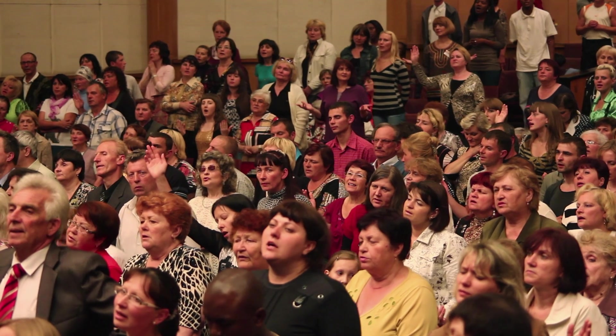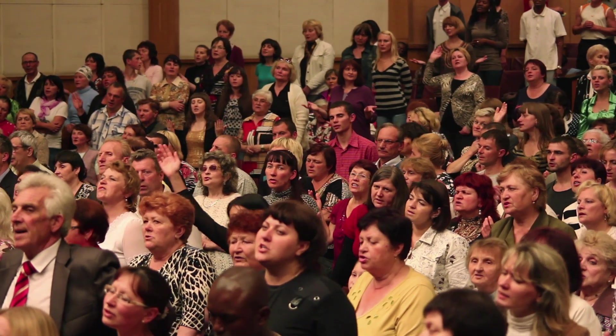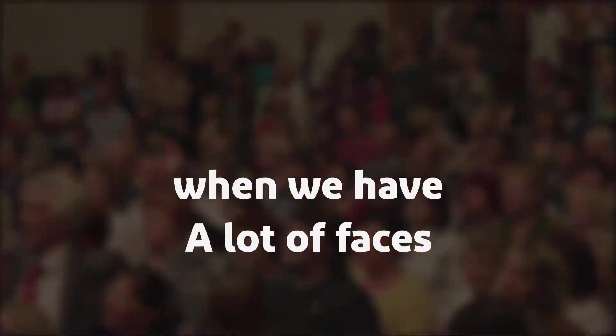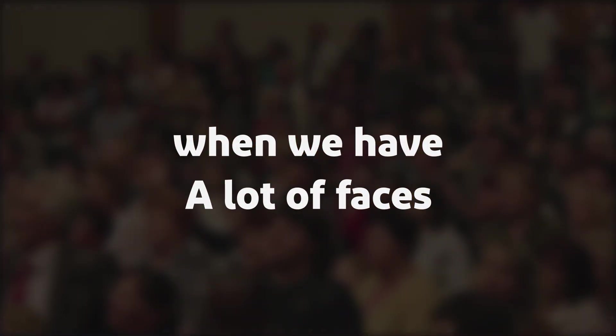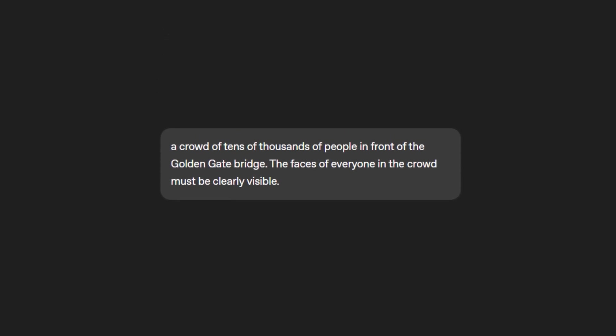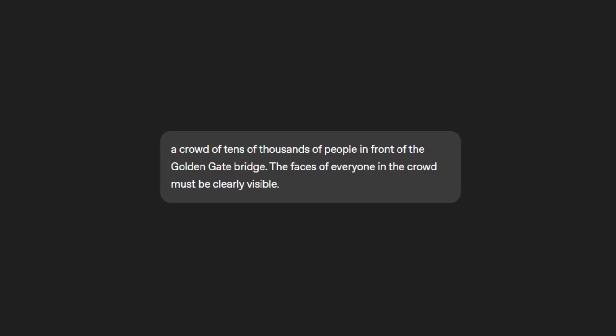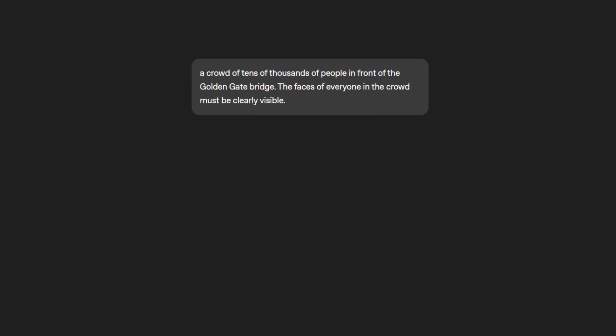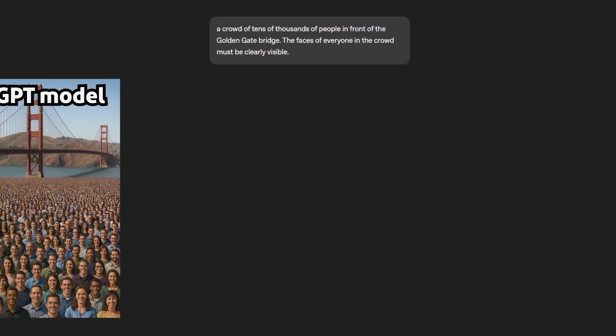Another quality improvement that I found really interesting is when we have a lot of faces. Let's look at this example. So this is a prompt example that we tended to generate an image of a crowd of tens of thousands of people in front of the Golden Gate Bridge. The faces of everyone in the crowd must be clearly visible. So the old image generation model gave us this.